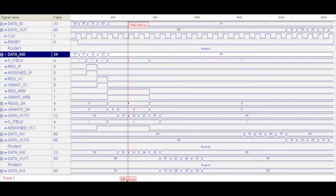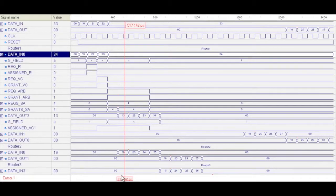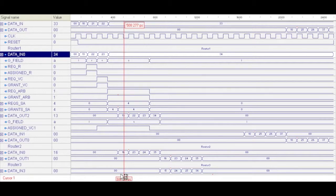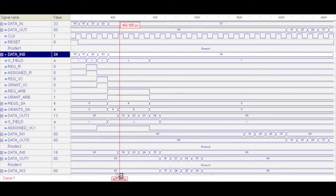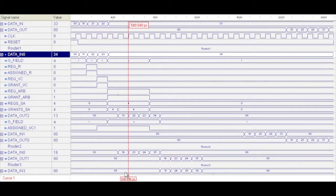And you'll see the only ones that are really changing from stage to stage is the head flit, because it has to update its destination to progress through the network appropriately. So you can see the data on the second output unit for the first router is 13, and that's outputting.